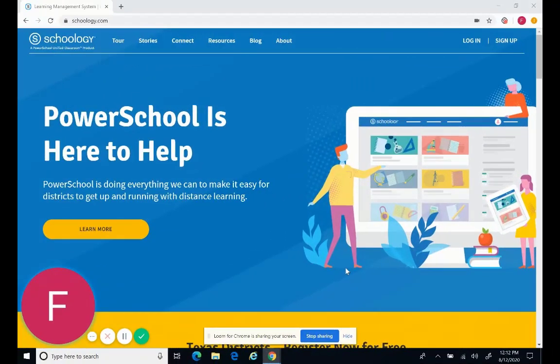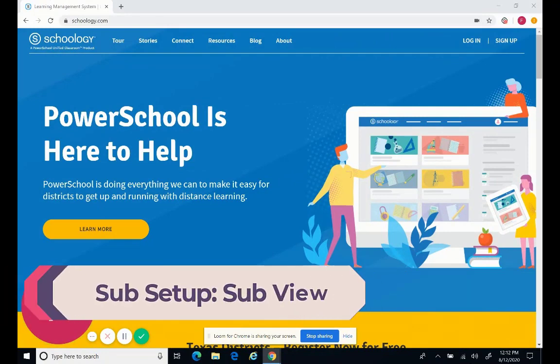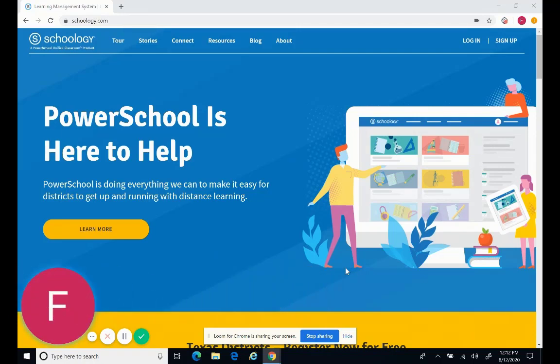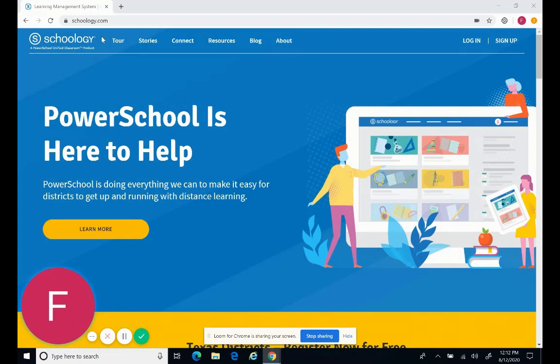So let's go look on the sub side, what this looks like. Sub will sign in to the device that they've picked up from the school office. And you either have your Modesto City Schools username and password that you're signing in to that device, or you're provided from the office a generic sub account that you're signing in to that device. Once you're signed in to the device, then just head on over to the Chrome web browser. Just click on Chrome here at the bottom and head to Schoology.com.